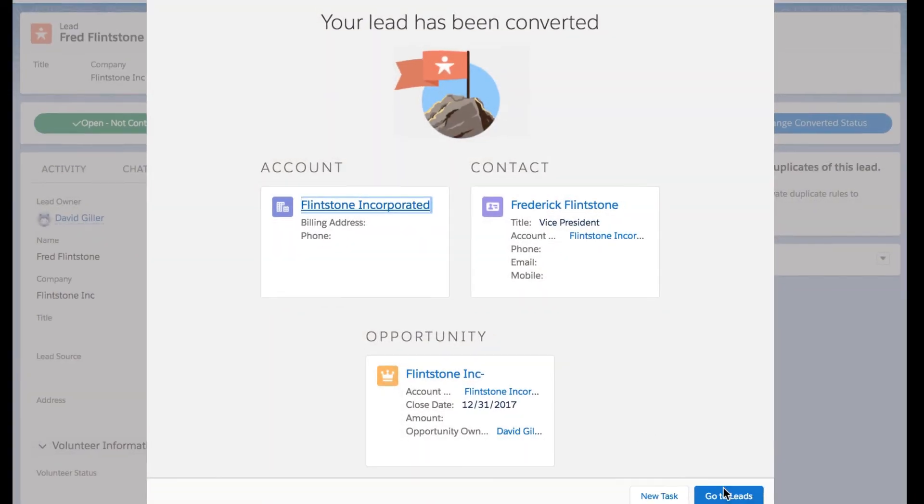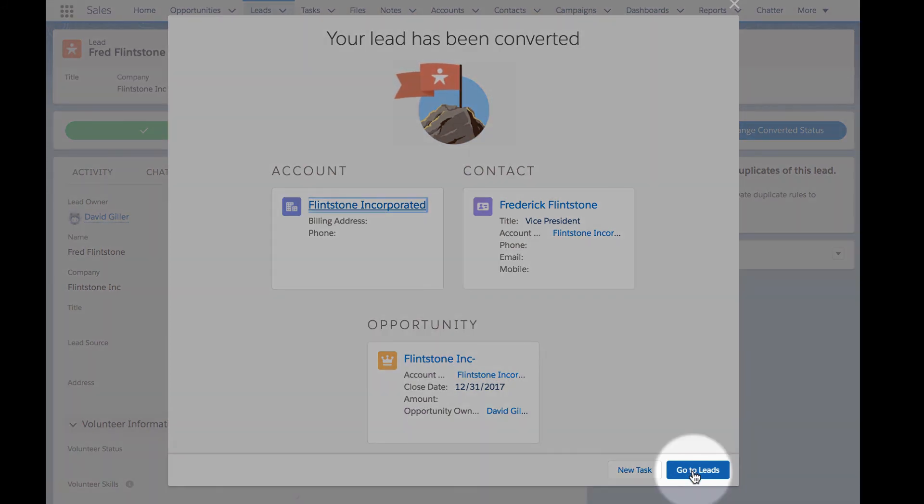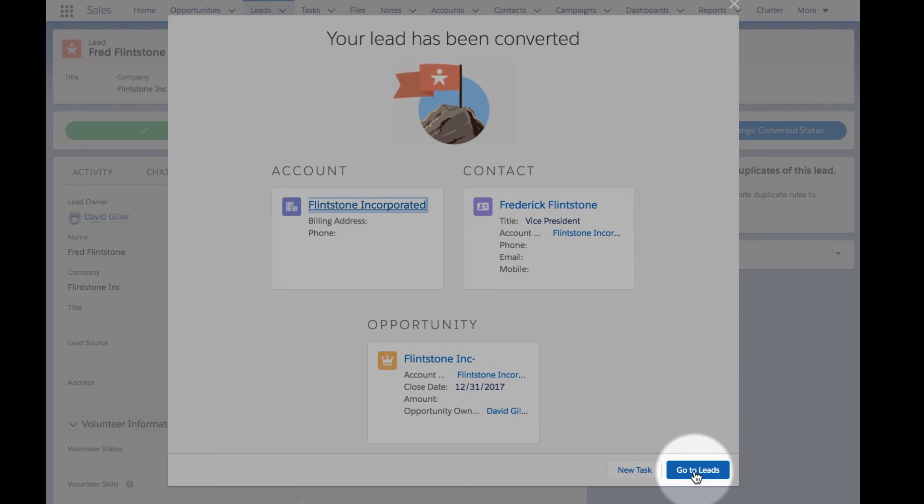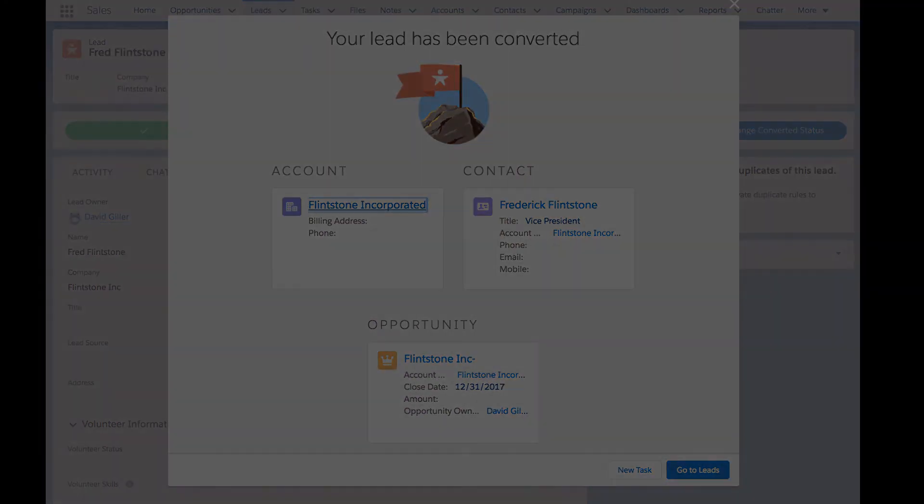Back on this confirmation screen we also have a button down here on the lower right: 'Go to leads,' because if I'm in the middle of qualifying all of my leads, I want to go back to my leads to work on the next one, qualify them, convert them, and keep moving along on my day. So that in a nutshell are the new features associated with lead conversion in the Winter 18 release of Salesforce.